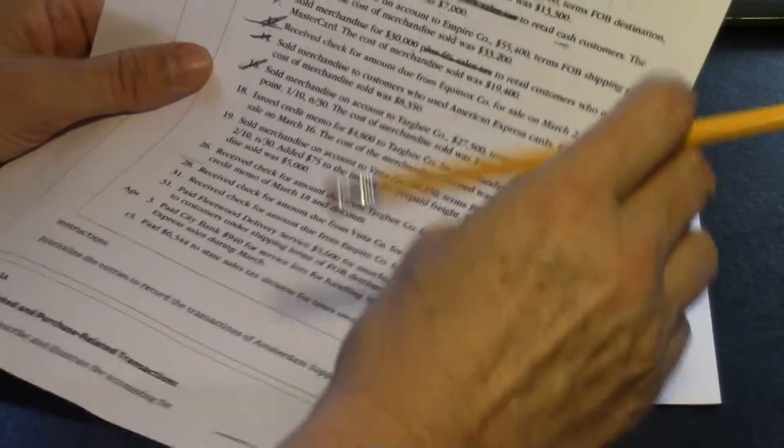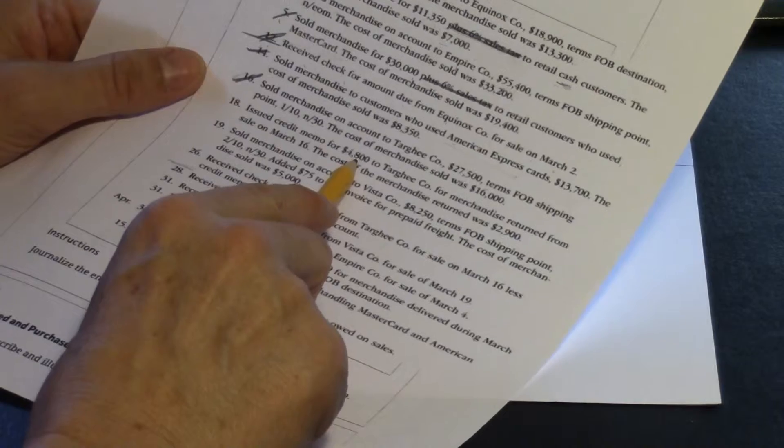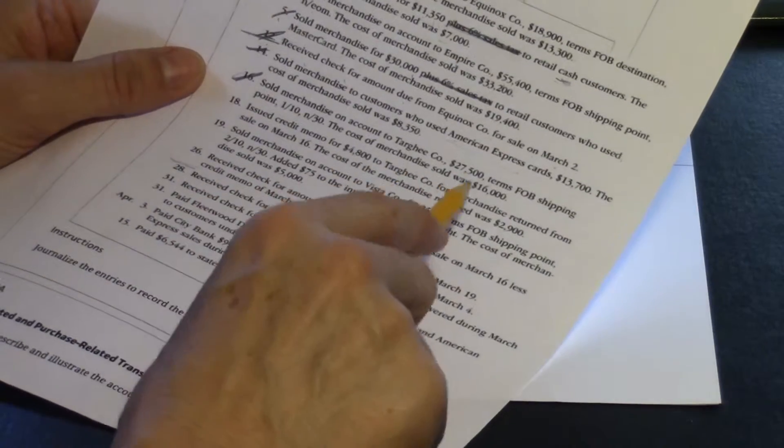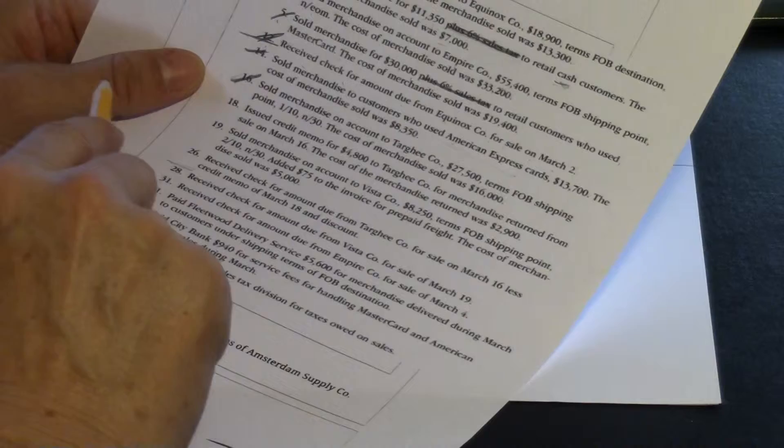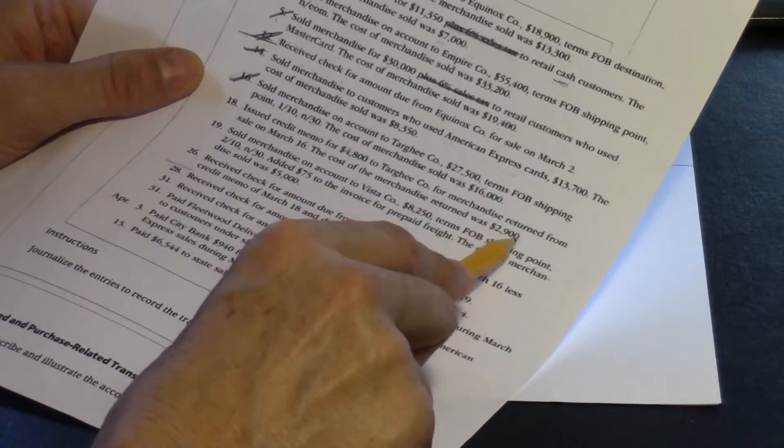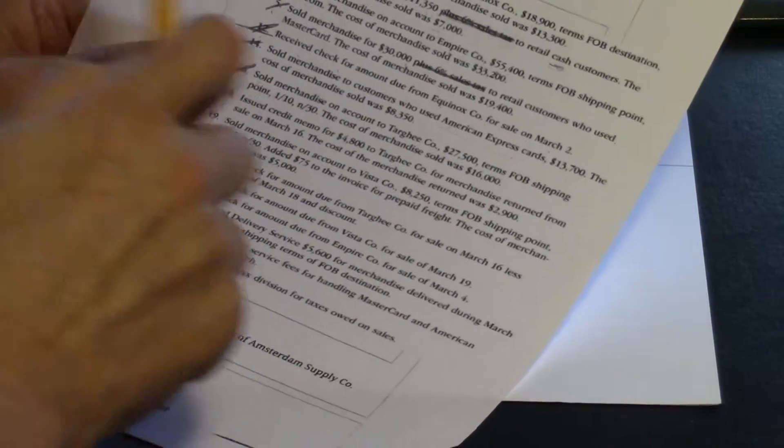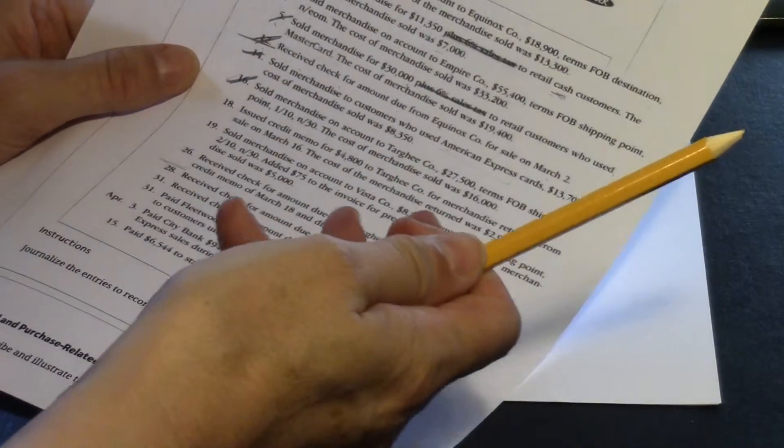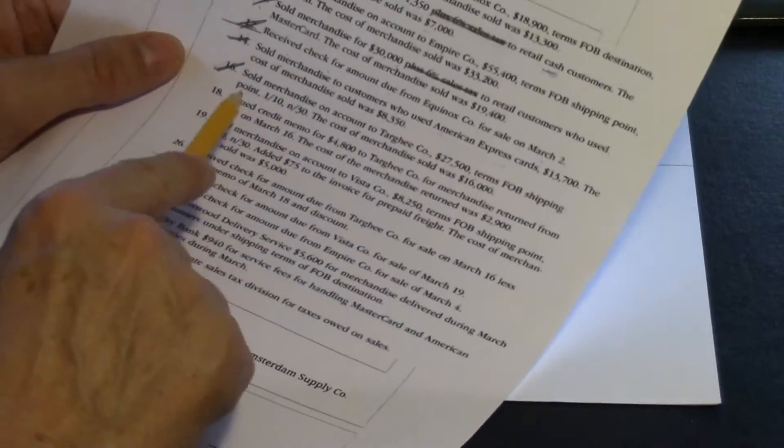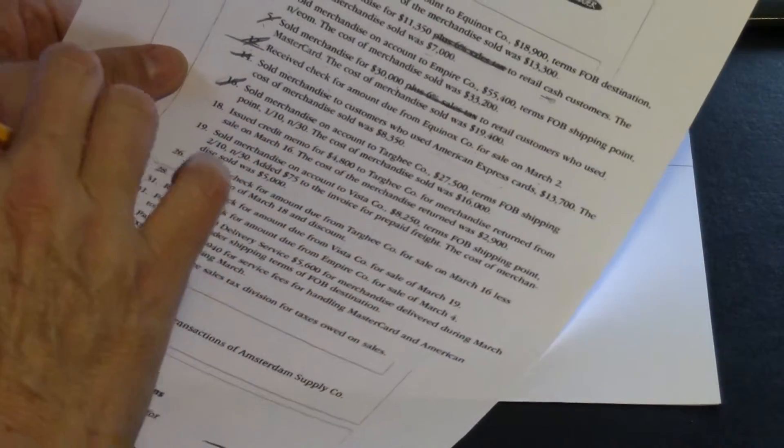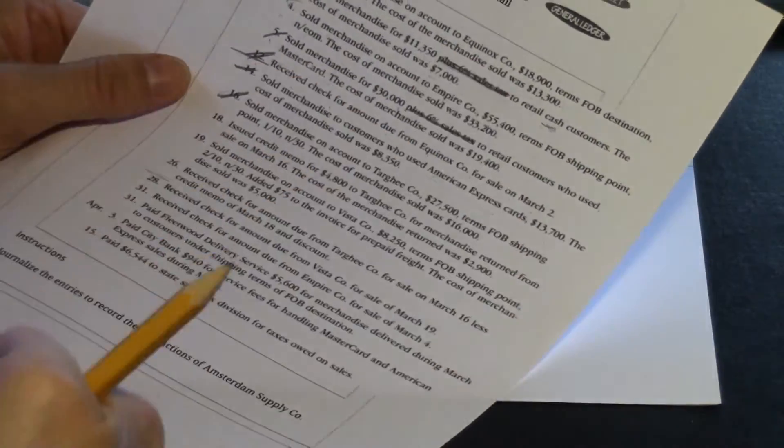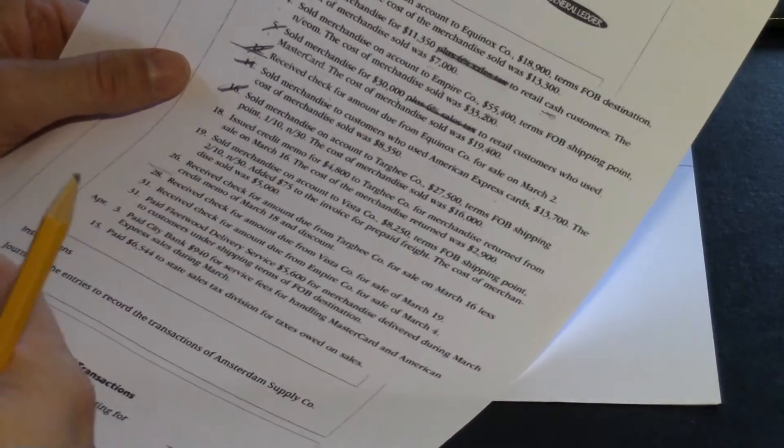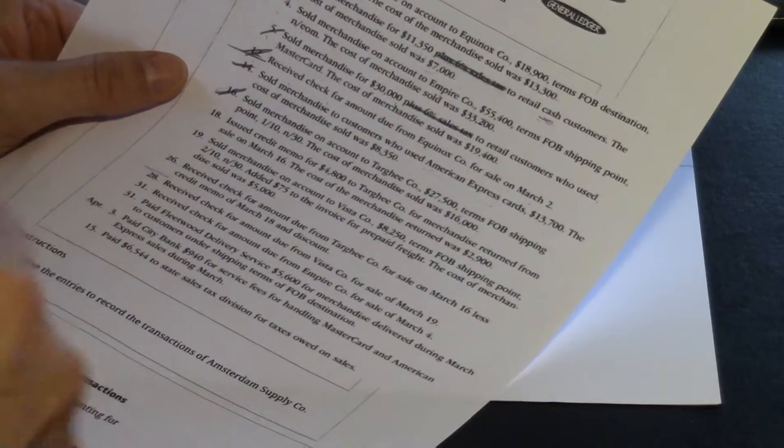Next, issued a credit memo for $4,800 to Targhee Company for merchandise returned from sale on March 16th. Cost of merchandise returned was $2,900. So what's going on here is Targhee didn't want some of the stuff we sold them, so they've sent it back, and we are issuing a credit memo. You may recall from the purchases that the purchaser issues a debit memo.